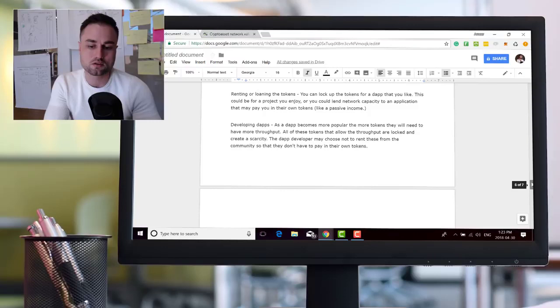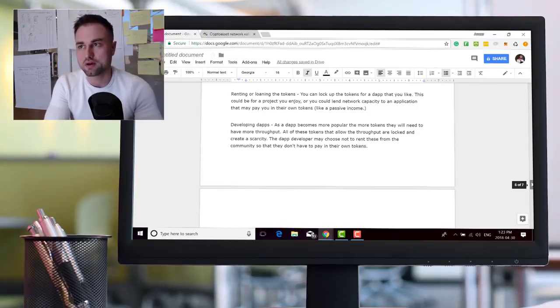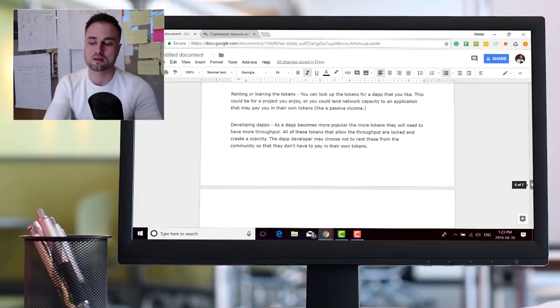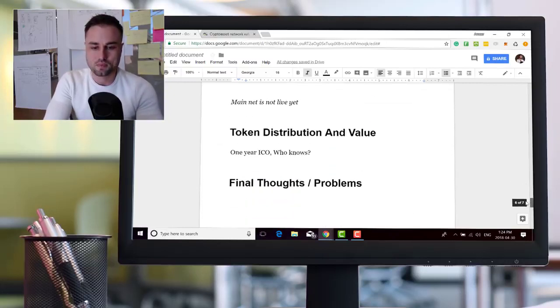They're staking the token. The dApp developer may choose not to rent these from the community so they don't have to pay in their own token. So the thing is, if you want to create a dApp on EOS, you pretty much have to stake your EOS tokens to buy bandwidth for this dApp to exist on EOS. They're really doubling down on this whole staking mechanism.